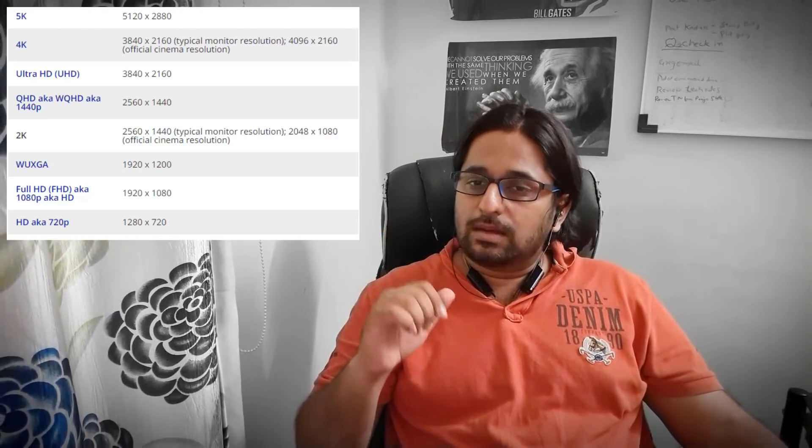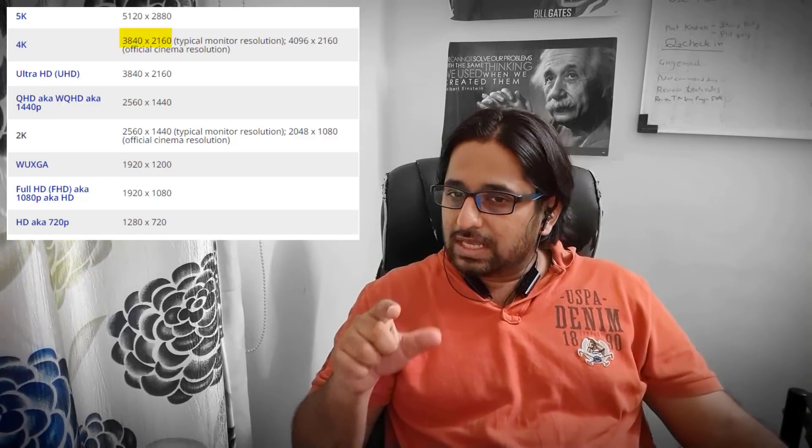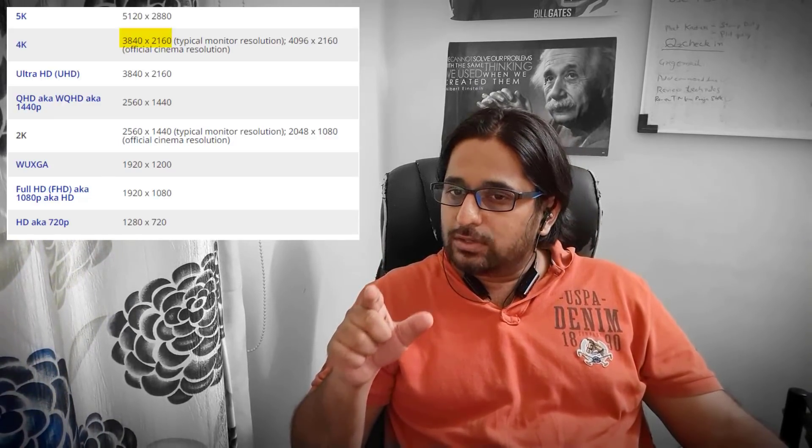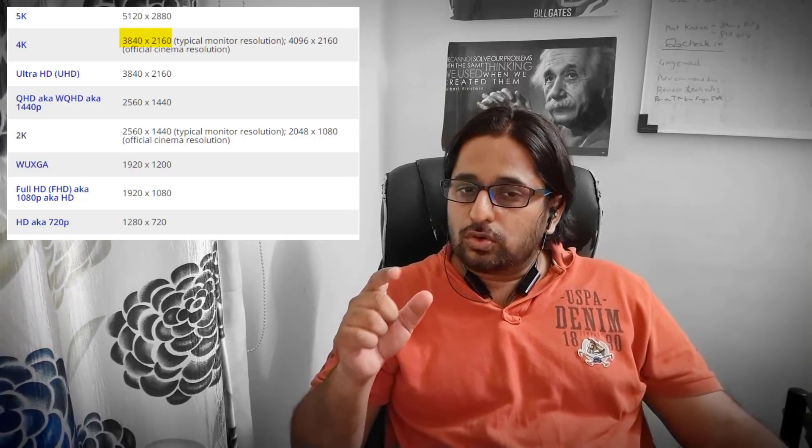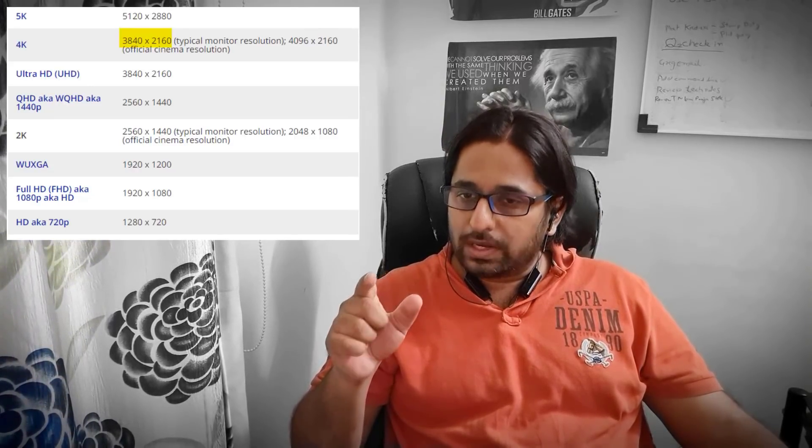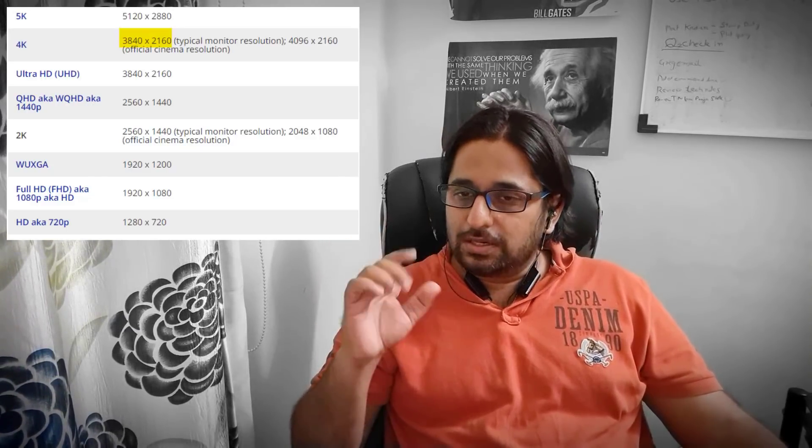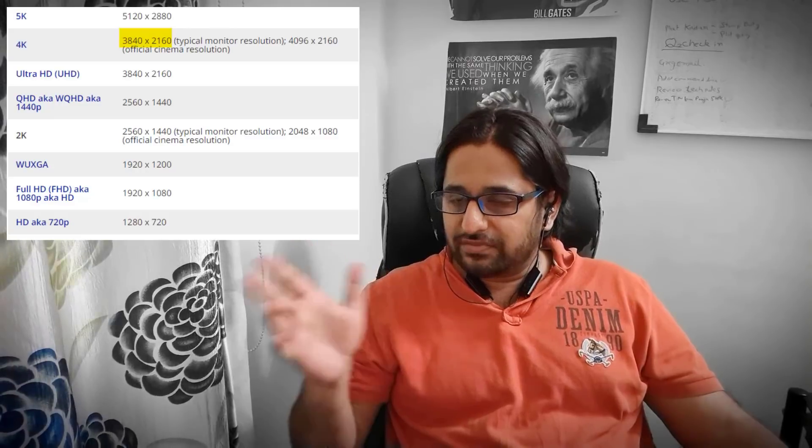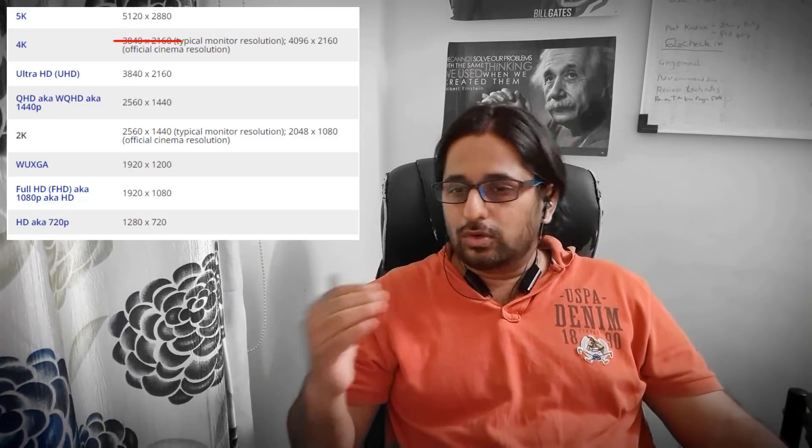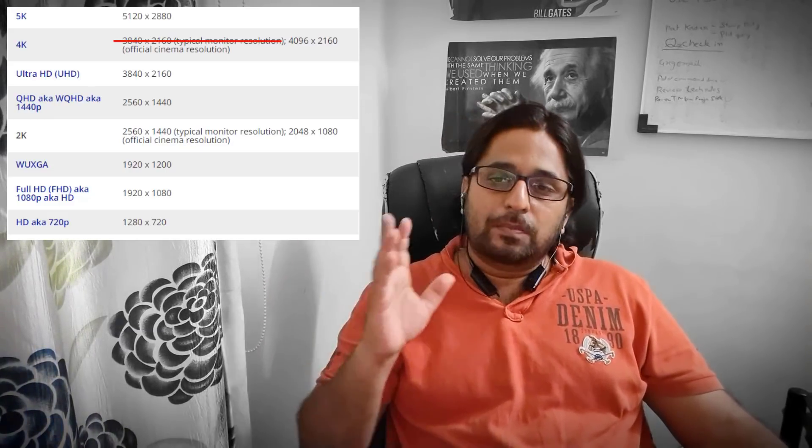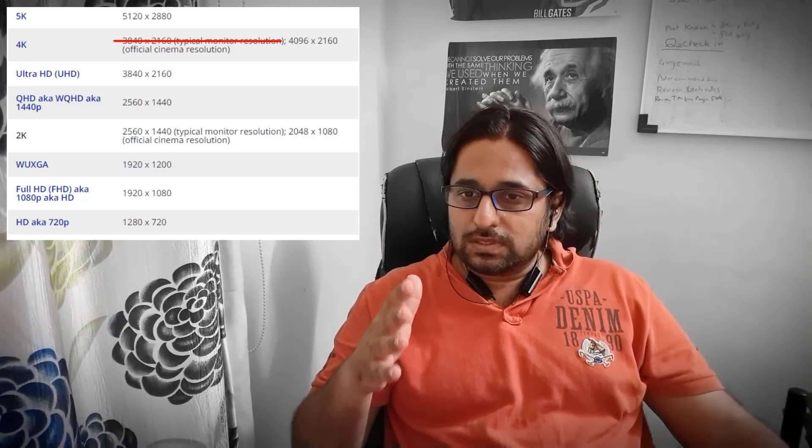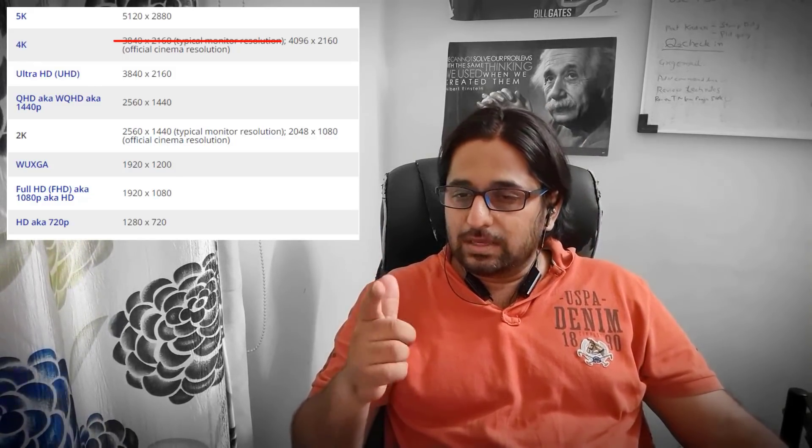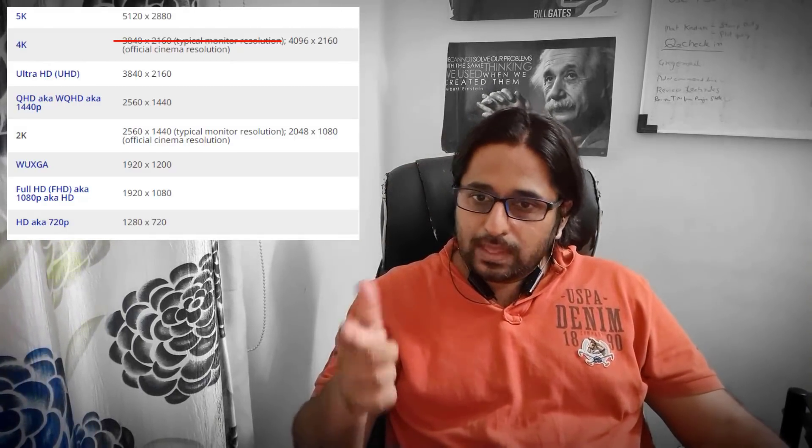One thing you have to keep in mind is that there are some panels out there, mostly 3840 by 2160 with an aspect ratio of 1.78 to 1. This is advertised as 4K, but if you go by the actual definition, it is not exactly 4K but close enough. For people who want precision and what they're promised, 4K ideally means 4096 by 2160.